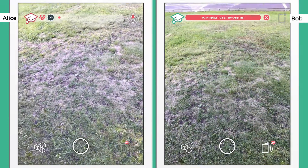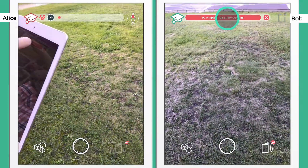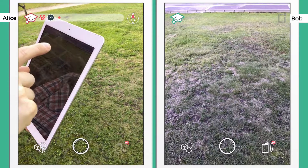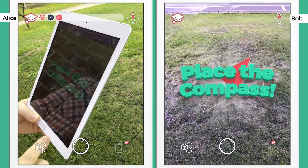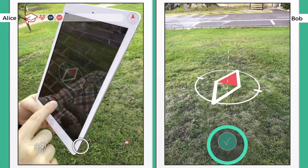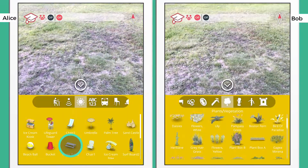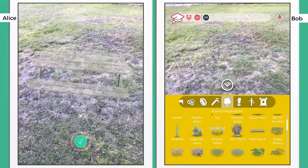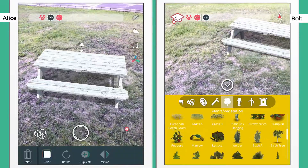Bob starts his session by placing the compass. This compass will set a middle point for your models. On the left screen, see how Alice is placing a picnic table and it'll appear on Bob's screen on the right.